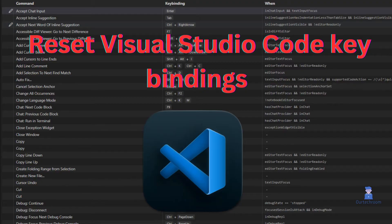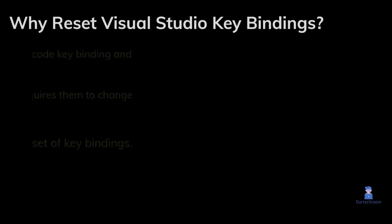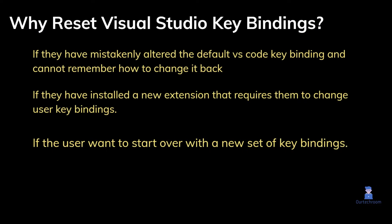How to Reset Visual Studio Code Keybindings. People prefer to reset Visual Studio Code keybindings if they have mistakenly altered the default VS Code keybinding and cannot remember how to change it back.